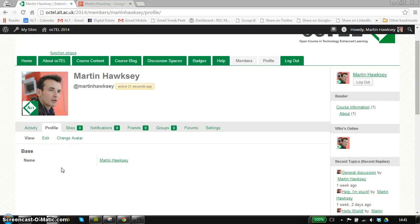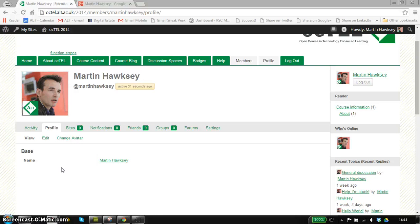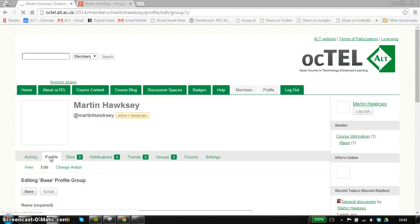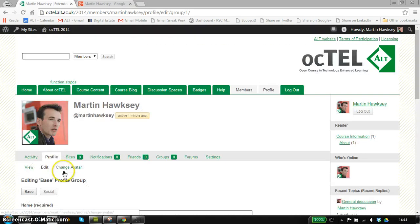For example, if you've got a Twitter account or a Delicious account, you can choose to advertise that so people can connect with you on other services as well, not just within Octel itself. I'm going to set this up by clicking on the edit button to enter some information.